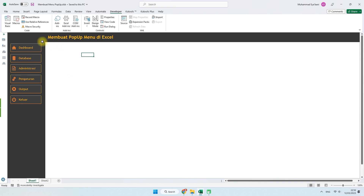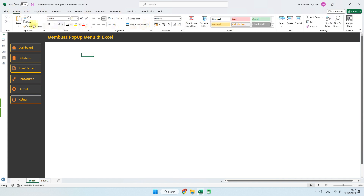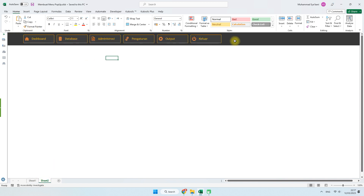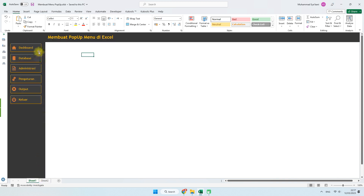Bagi teman-teman yang sering atau hobi bikin aplikasi berbasis Microsoft Excel, VBA maupun non-VBA, ketika kita membuat sebuah aplikasi, biasanya untuk menu-menunya kita bisa membuatnya pada menu ribbon dengan custom ribbon, atau membuat menu menggunakan shape dengan posisi navigasi di sebelah kiri atau di bagian atas. Menu popup bertujuan untuk menghemat area, supaya tidak terlalu banyak shape yang kita buat.